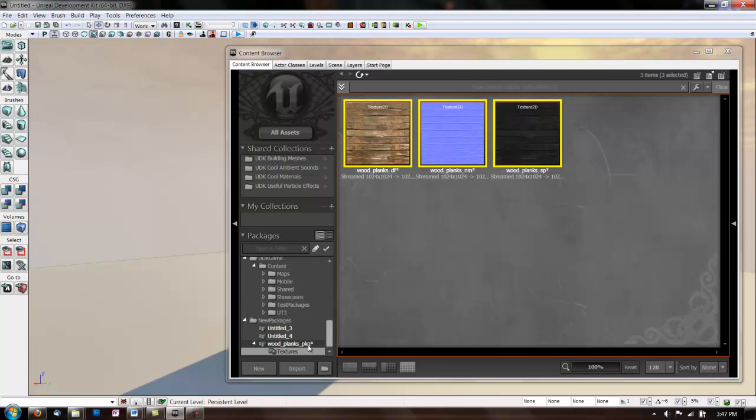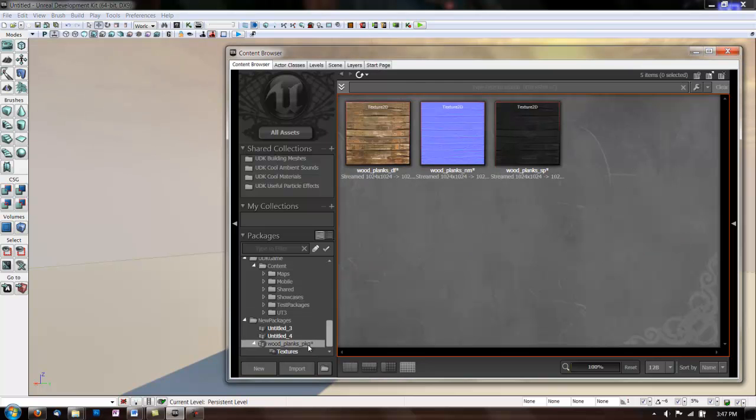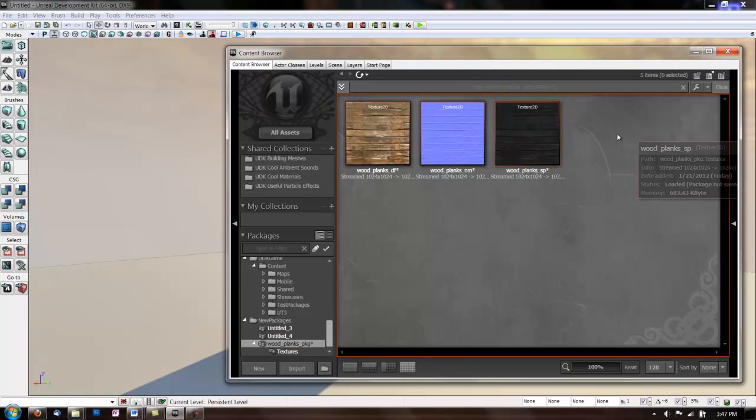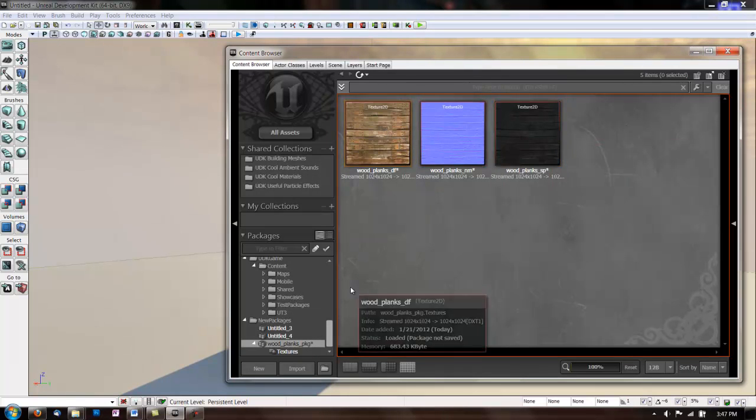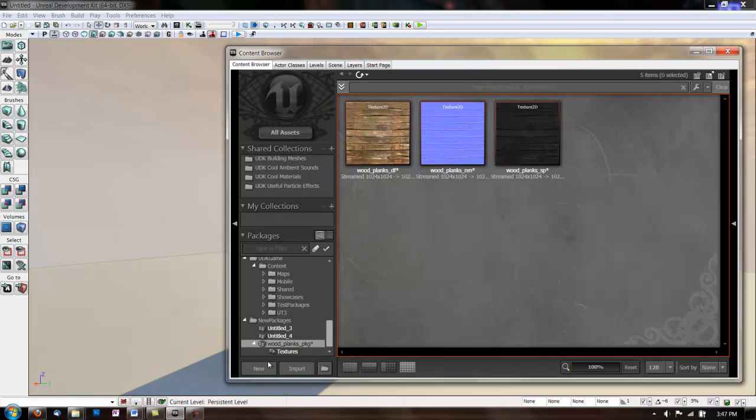Now we have our package, and we have our three textures in here. So the next thing we have to do is make a new material.